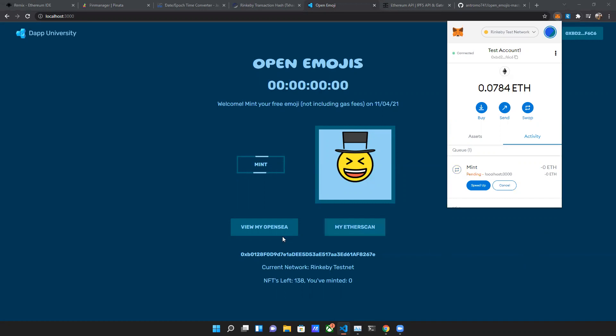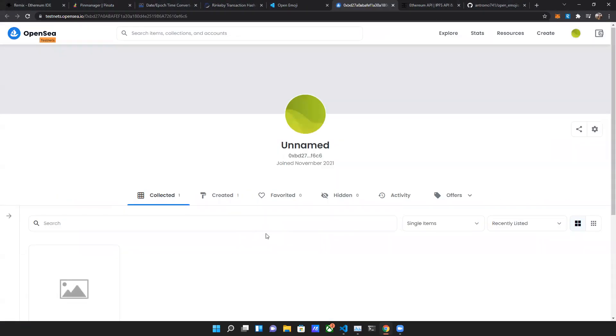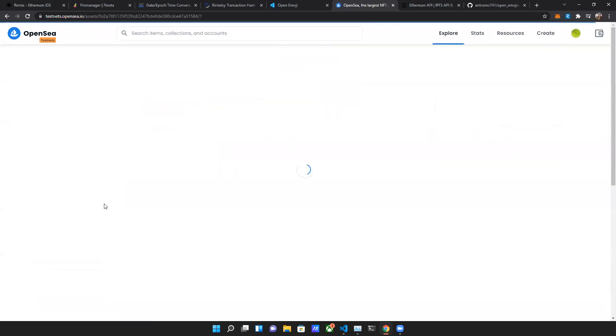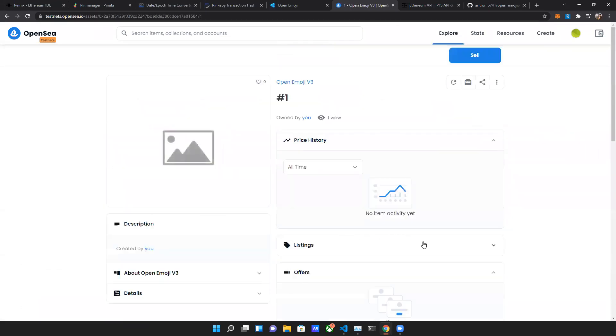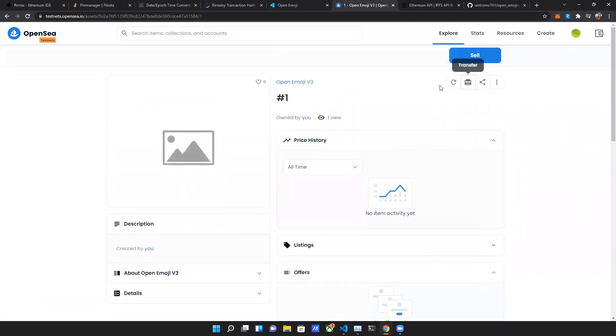We should be able to see this on OpenSea when it's done. Yep, it created it, didn't load the picture yet, but it did work and it brought us to OpenSea. So that's pretty cool. Can I get back to the website?